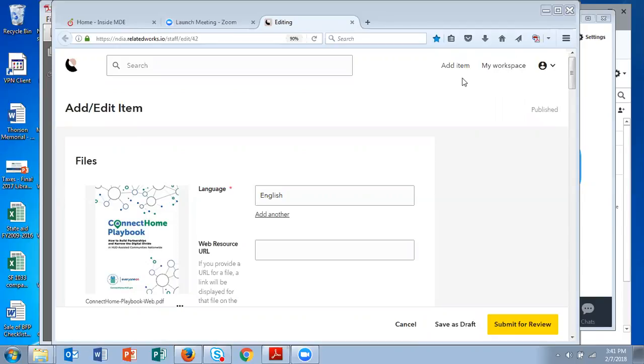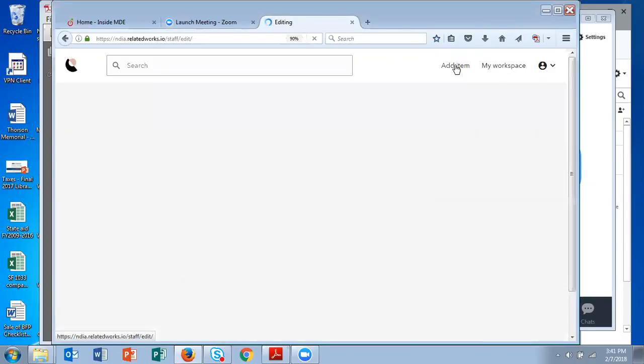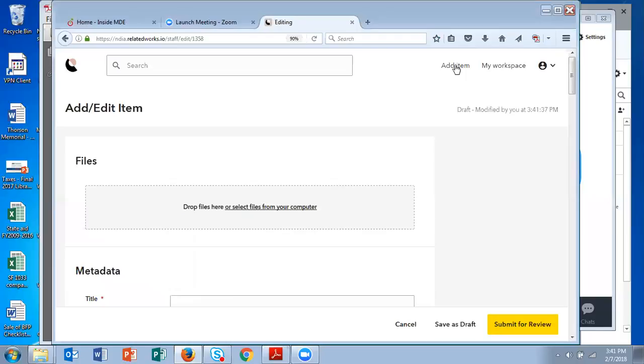In any case, you'll see a menu at the top and you want to click on add item. Whether you're adding a document or a website, this first screen is going to look the same.